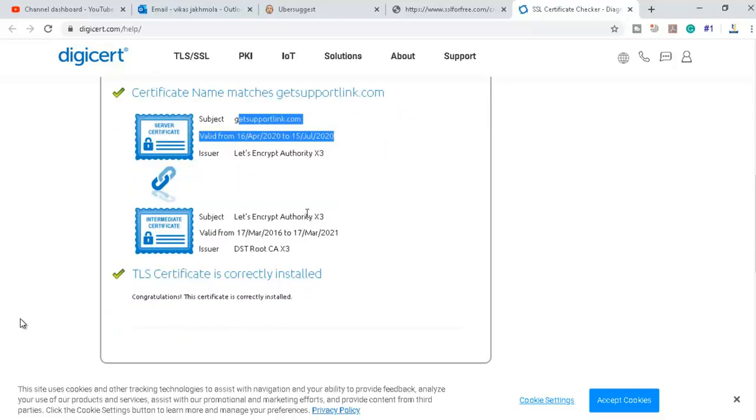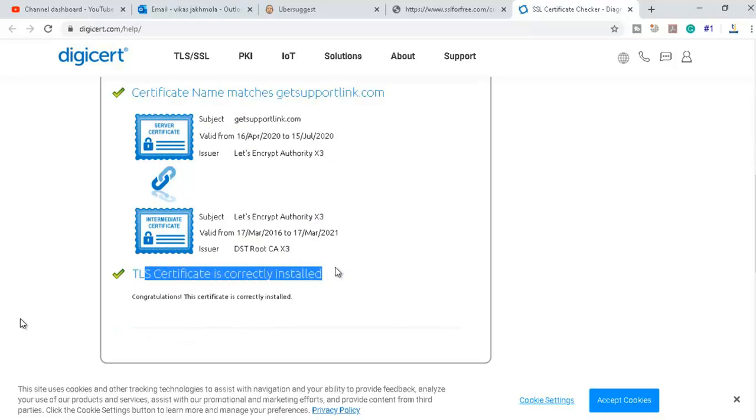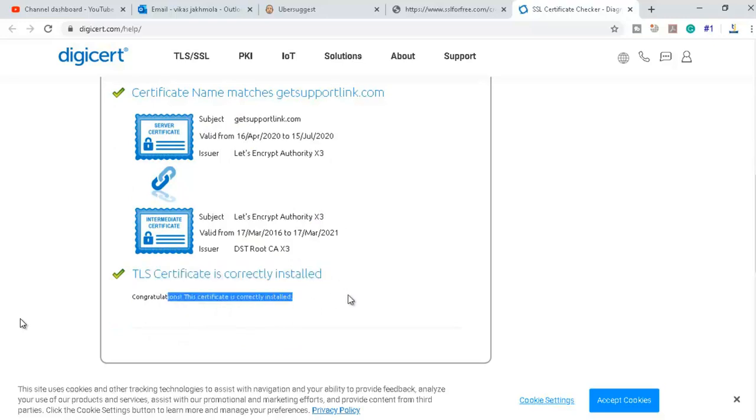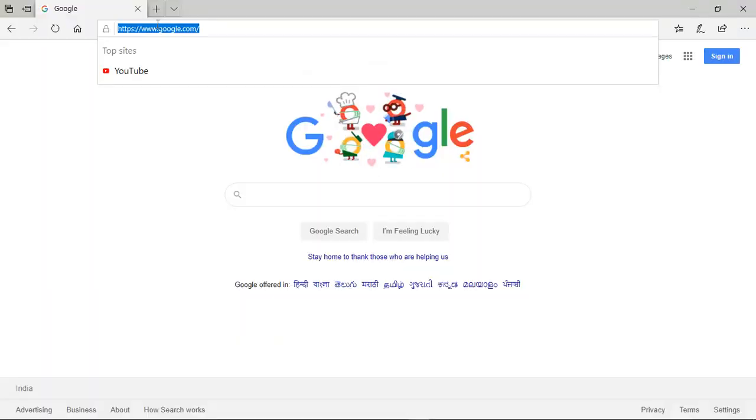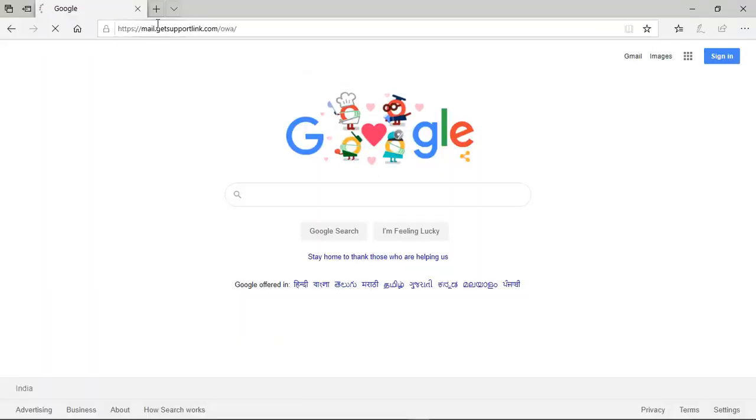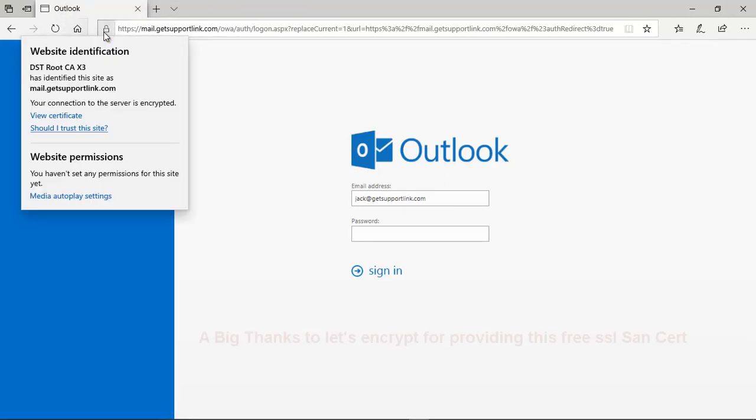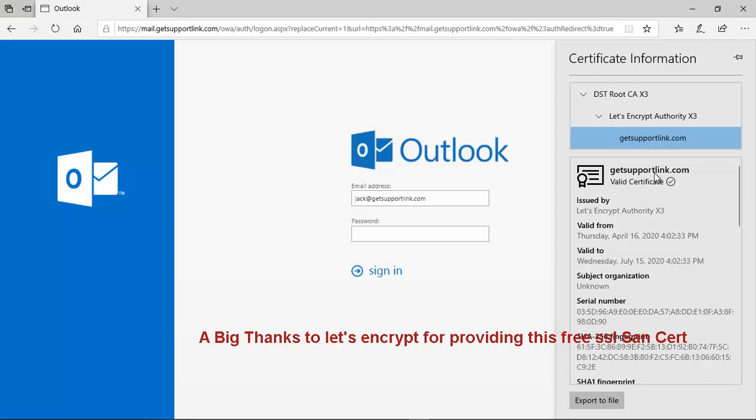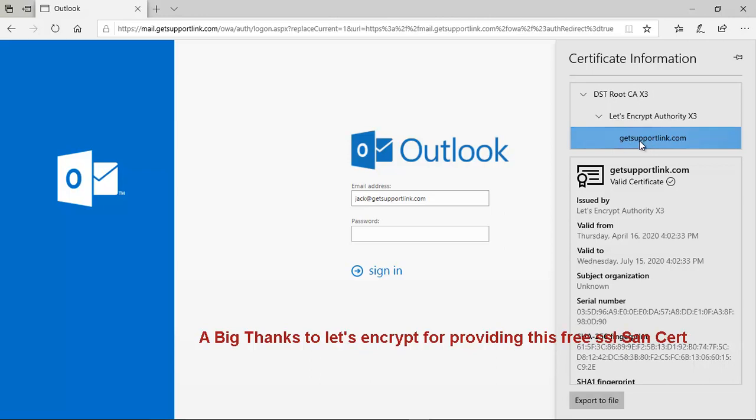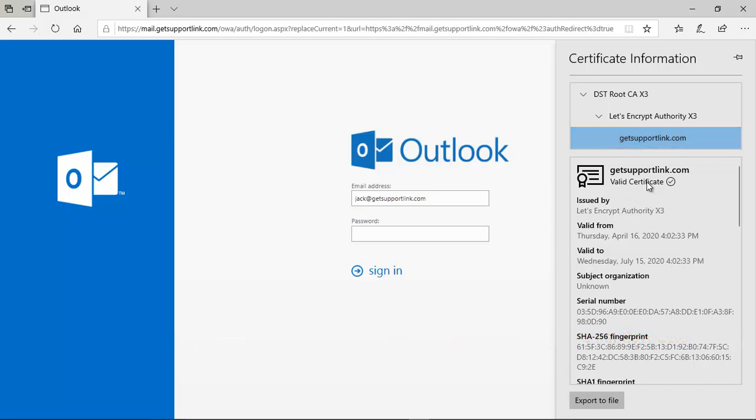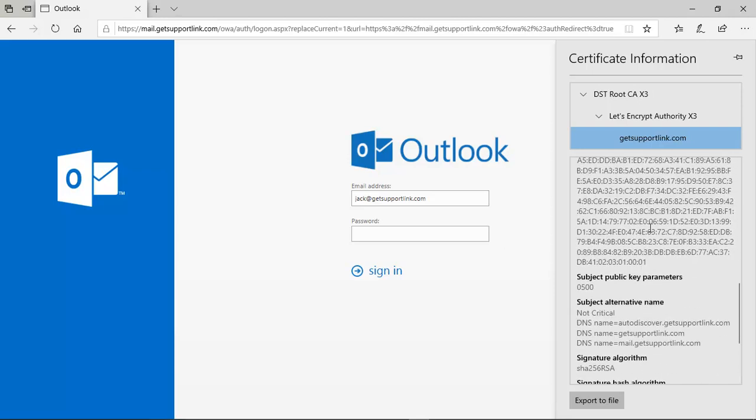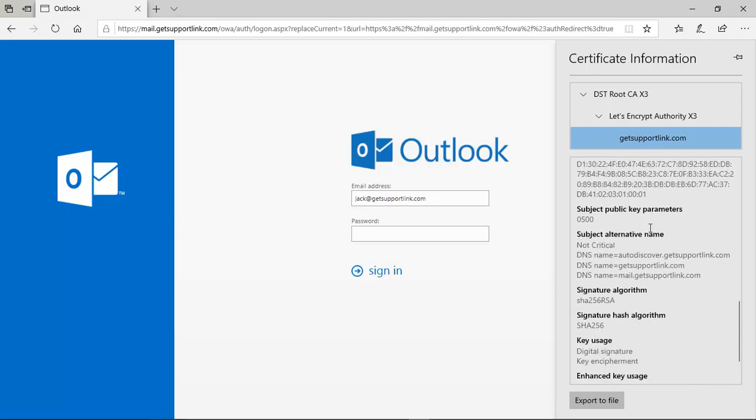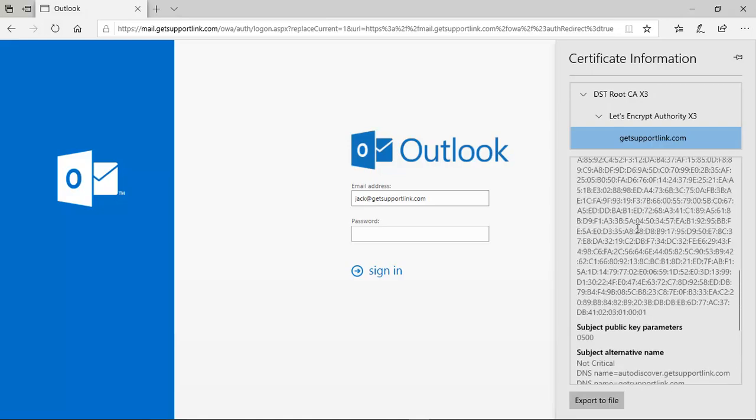The certificate has been installed. To make sure, let me check with Outlook. If you see this lock sign and click on view certificate, you will see it's from the Let's Encrypt authority and the domain is getsupportlink.com. It's a valid certificate. If you see the subject alternative names, we have the DNS names auto-discover, mail, and the common name getsupportlink.com. So the certificate is installed properly and it's working perfectly fine.